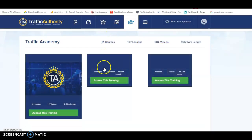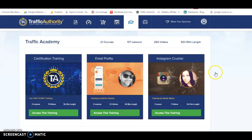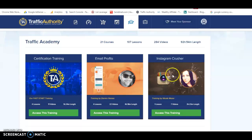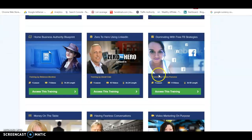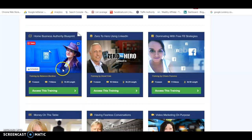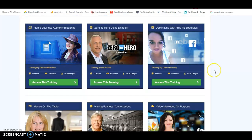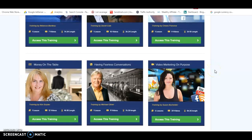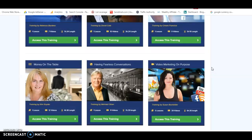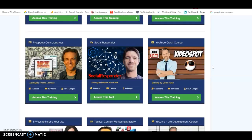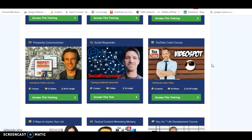And literally, you've got a whole plethora, you've got a whole load of information here from email profits, Instagram Crusher, through to the Home Business Authority Blueprint. All of these will give you the inside information that your social profiles and your traffic sources that you currently maybe use, but maybe use in the wrong way. They will tell you exactly how to use them, the smart way to turn this entire system on.